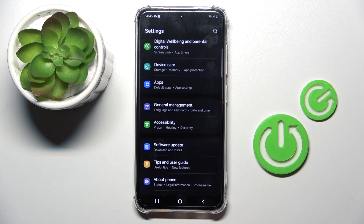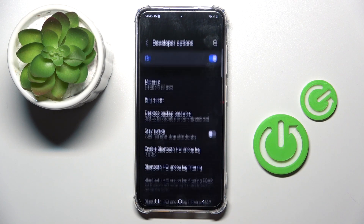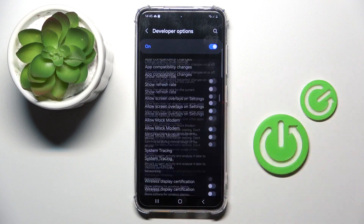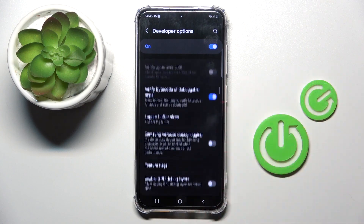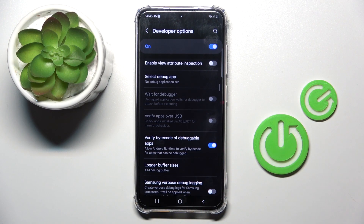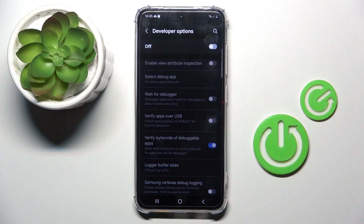Now you can find Developer Options at the bottom of the settings list. Click to open and use them however you like. Whenever you want to switch it off, all you have to do is unmark the top toggle, and that's it. When you go back, they will disappear, and then to activate them one more time, you will have to perform the same trick.